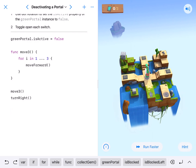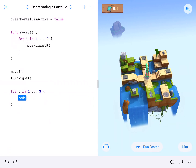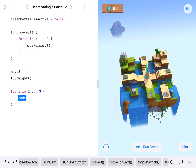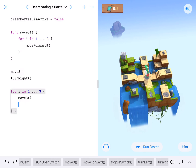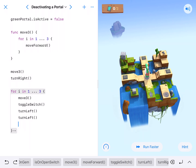So there are three branches to this. We're going to get our character to move three, we're going to toggle the switch, and we need to turn around — so either turn left, turn left, or turn right, turn right.